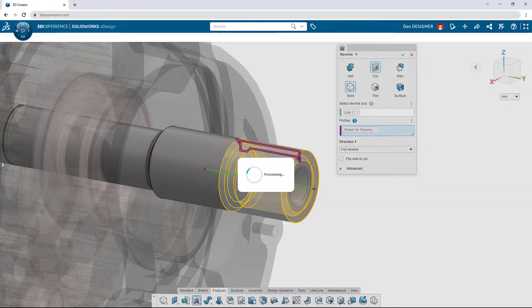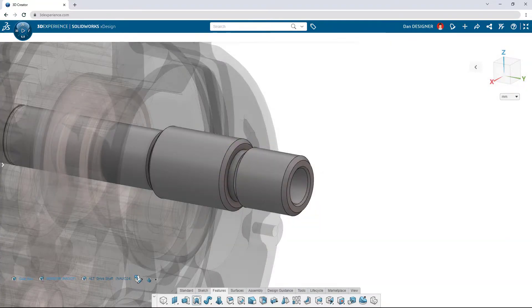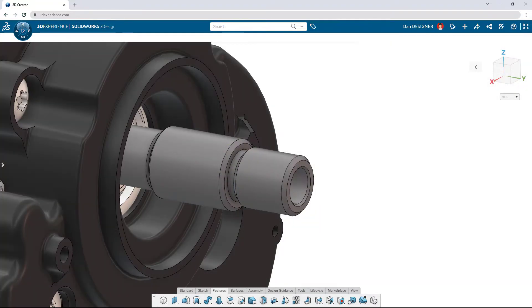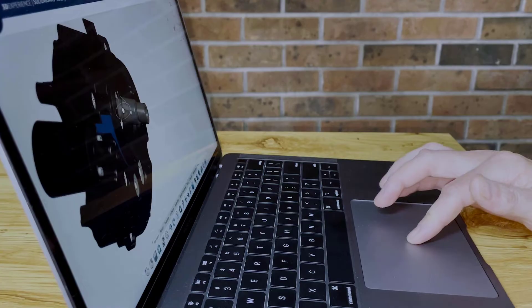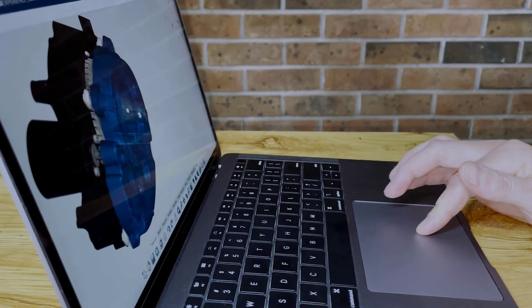3D Creator gives you powerful parametric modeling on the cloud, all in a browser, on any connected device.